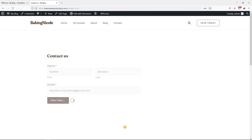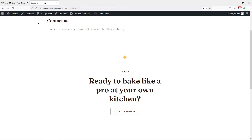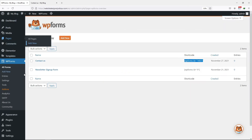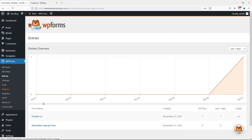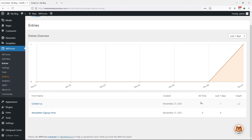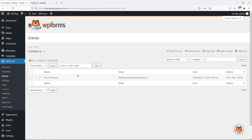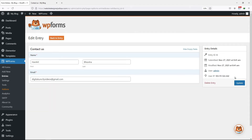Let me make a test entry here. Now moving back to the WordPress admin dashboard, click on Entries under WP Forms. Simply click on the form name. On this screen, you can see all the details that were filled in the fields, and you can also edit this entry by clicking on the respective edit button.